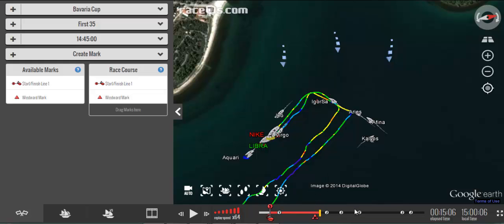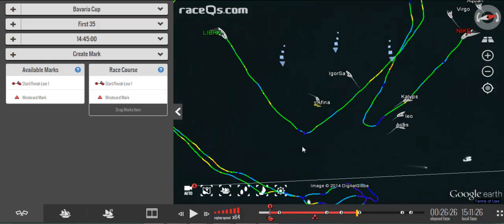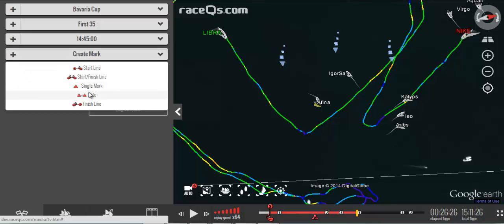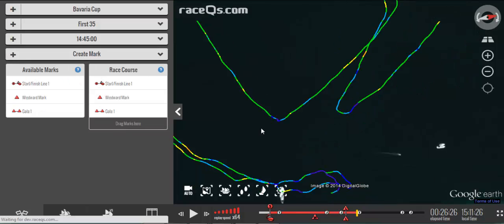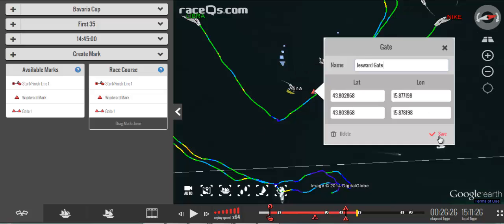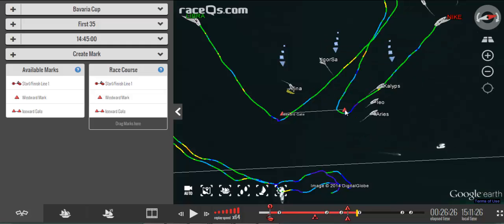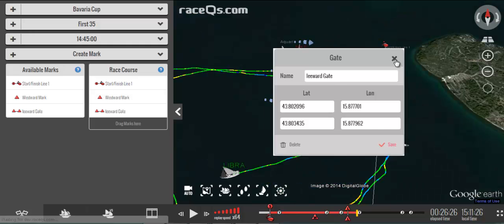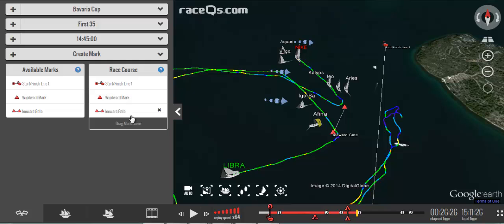Now I'm going to move down to the next mark. You can see that the boats went through a gate, so I just go back to create mark and I can drop my gate right there. It's easier to navigate if you give the marks a name. I'll drag it to where I can see they went around, and that's been added to my route and also shows up on the timeline.